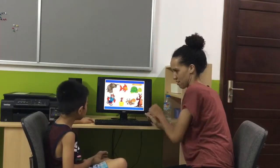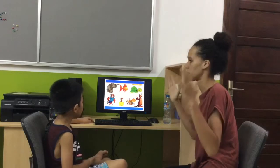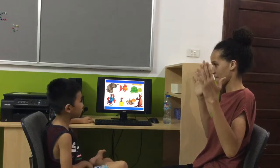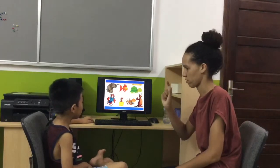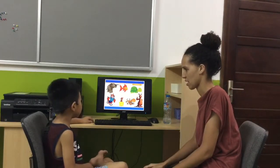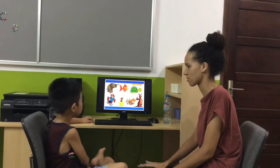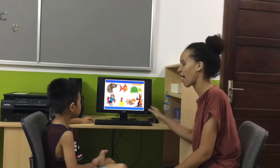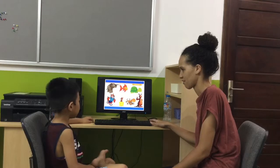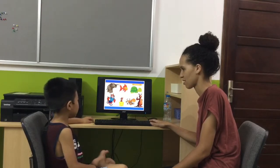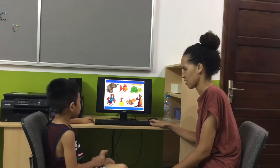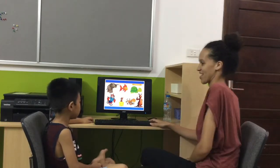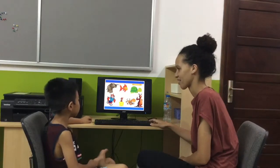Which animal is big? Big. Which animal is big? Elephant. Elephant is big. Which animal is small? A mouse is small. Which animal is fast? Fast. A tiger is fast. A tiger is fast.